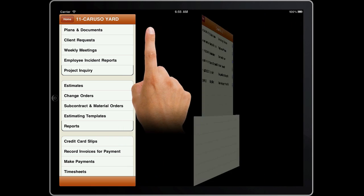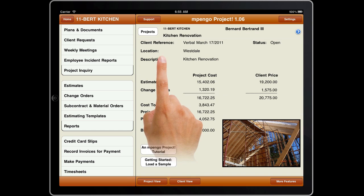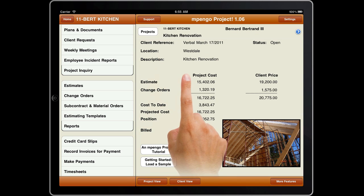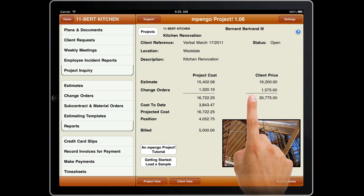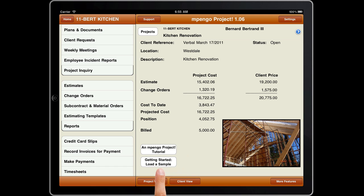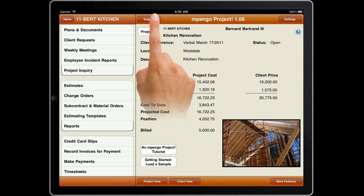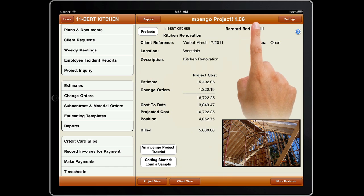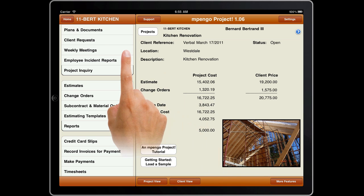Tap Projects to select your current project, and the opening display shows you a summary. To help a new user, we've included two buttons that can give you a step-by-step tutorial, or load in a sample to experiment with. There are also buttons for client support, system settings, and additional features.